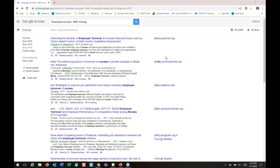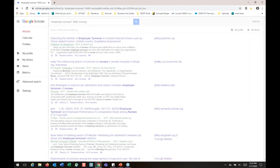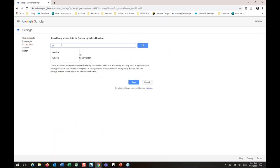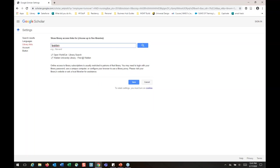We're going to walk through connecting Google Scholar to the library again. Go to the upper left-hand corner and click on the three horizontal bars, then click on Settings, then Library Links. Type in 'Walden' — you don't have to worry about typing 'university.' Hit search, and then Walden University Library — Find at Walden should pop up just under Open WorldCat or whatever resource you have listed. Make sure whatever you have listed is checkmarked and hit save — then you're all set.